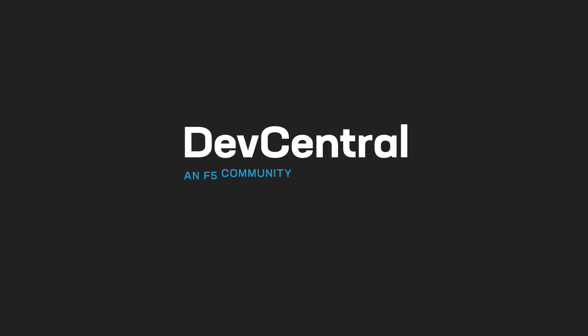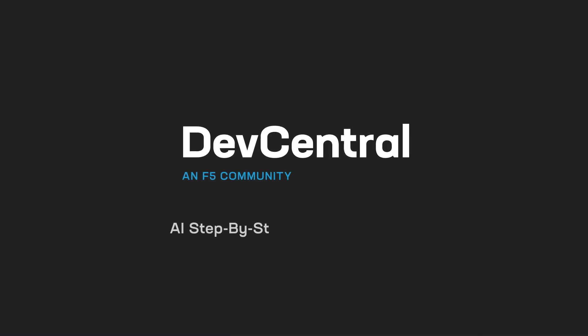So that's the basics. You're all done with your hello world, utilizing N8N with Docker. Again, I'm Aubrey with Dev Central. Thanks so much for tuning into AI step-by-step.